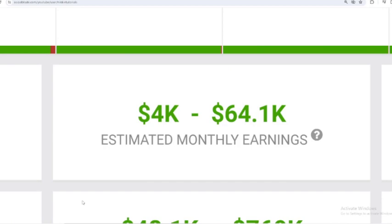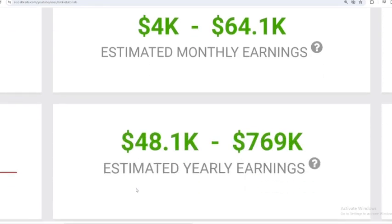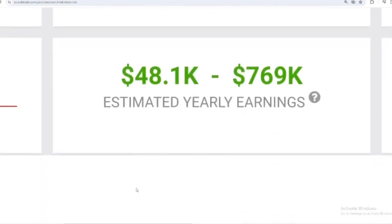For the last month's salary, NikkieTutorials earned $4,000 to $64,100. And for the last year's salary, NikkieTutorials earned $48,100 to $769,000.